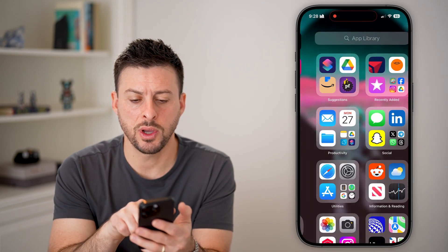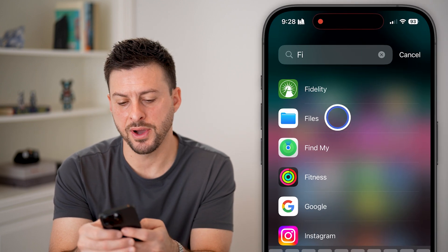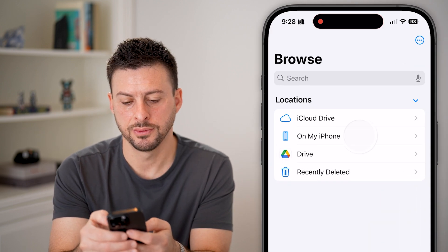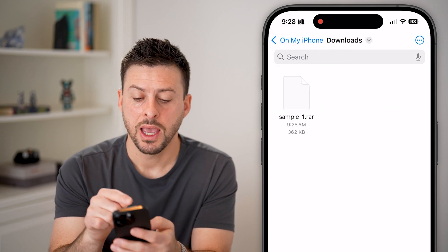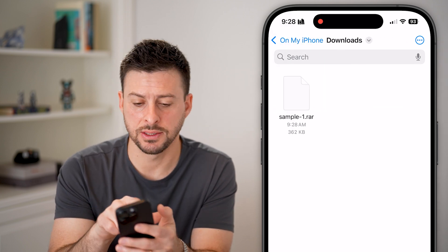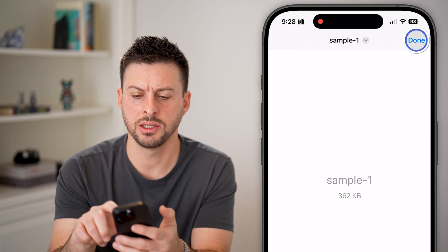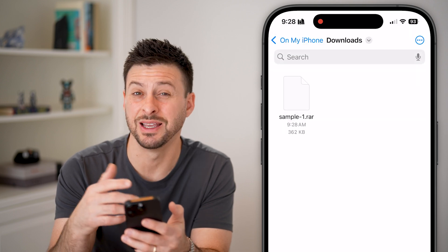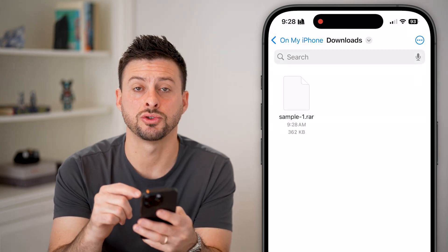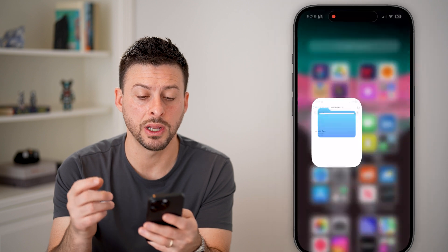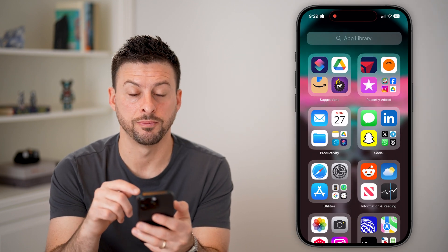Swipe all the way over and search for Files on your iPhone, then go to Downloads. Here you can see that file — you can tap on it but it just doesn't do anything. It doesn't extract it. However, you can extract it or open it using the built-in apps on your iPhone.